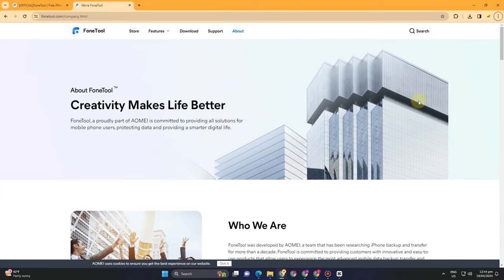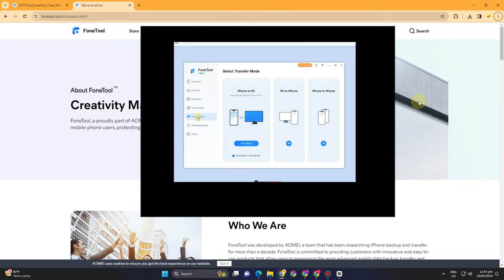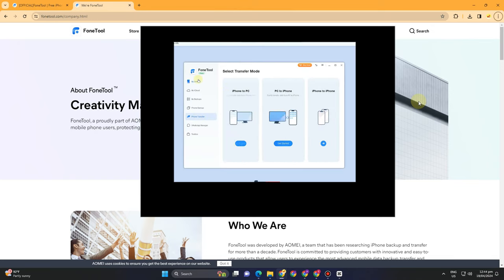Open this one. First, you need to connect your phone to your PC and then open FoneTool. You can see in this option it says Phone Transfer. All you have to do is tap this one and then click Get Started.